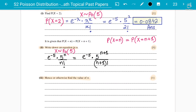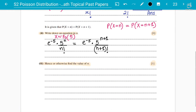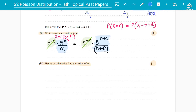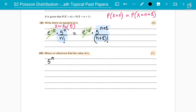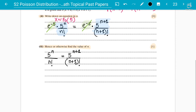After cancellation, your equation for the one-mark part is: 5 to the power n divided by n factorial equals 5 to the power (n+1) divided by (n+1) factorial. To solve this, cross-multiply to bring the factorials and powers together on each side: (n+1) factorial divided by n factorial on one side, and 5 to the power (n+1) divided by 5 to the power n on the other.